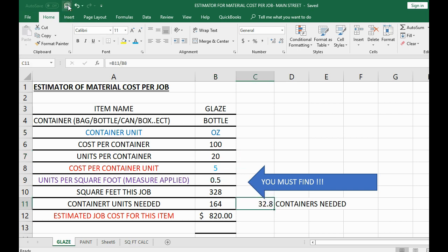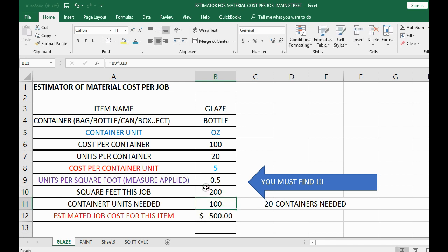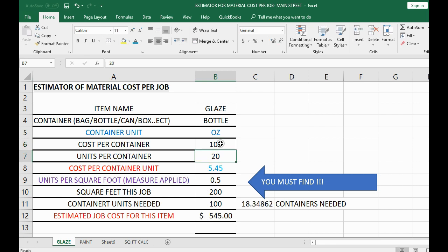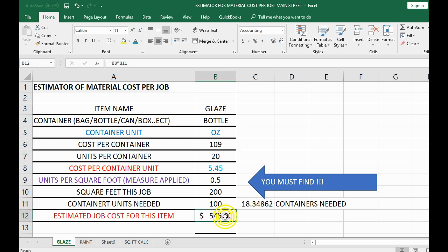Let's pretend you made a mistake — you don't need 328 square feet, you need 200. Click on it, type it in, hit Enter, and all the numbers correct themselves. Or if the price isn't $100 but $109 because of sales tax, just click the box, update it, and hit Enter — it recalculates and you'll know how many containers to send out and approximately what it should cost.